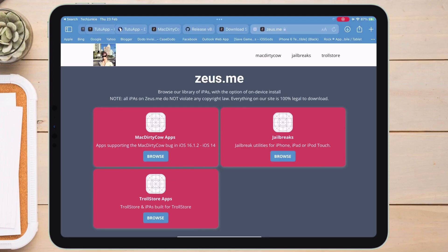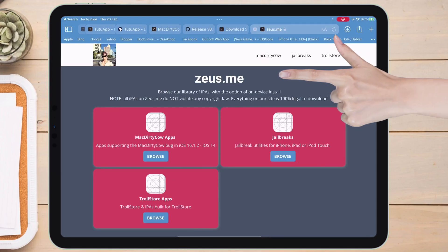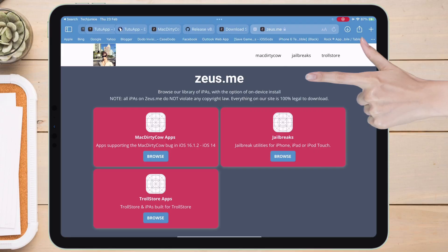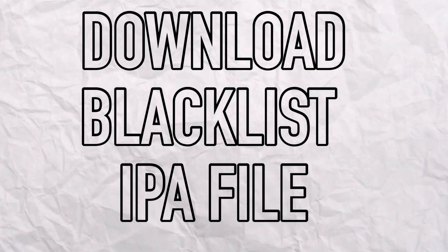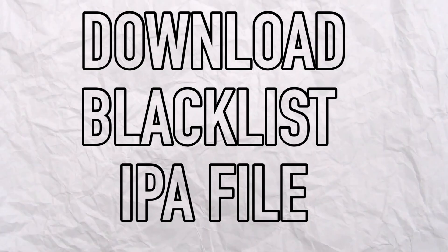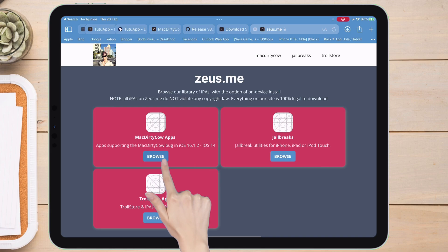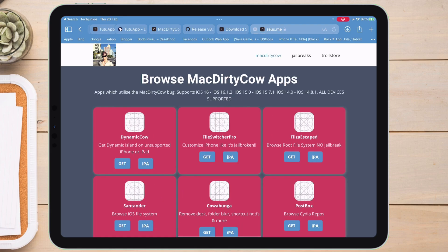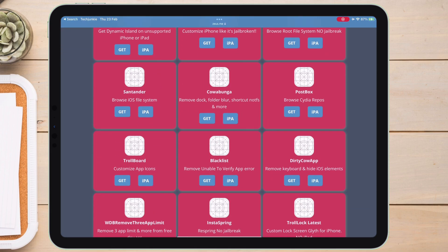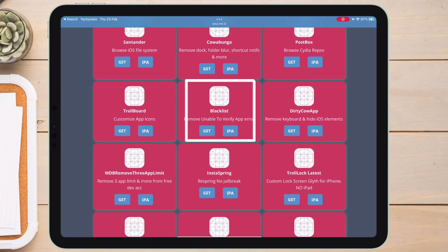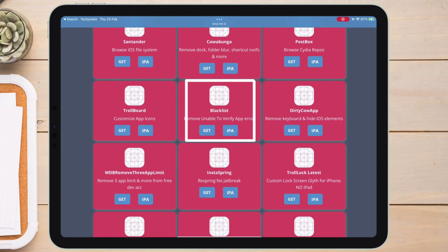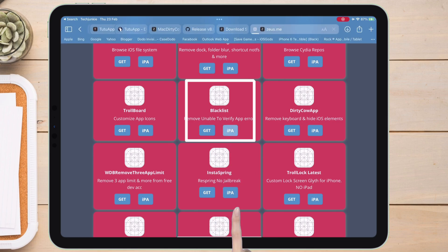Next up on your iPad, visit this website, zoos.me, to download the Blacklist IPA file. Under Mac Dirty Cow Apps, tap on browse. And on the next page, scroll down and locate Blacklist, tap on IPA.